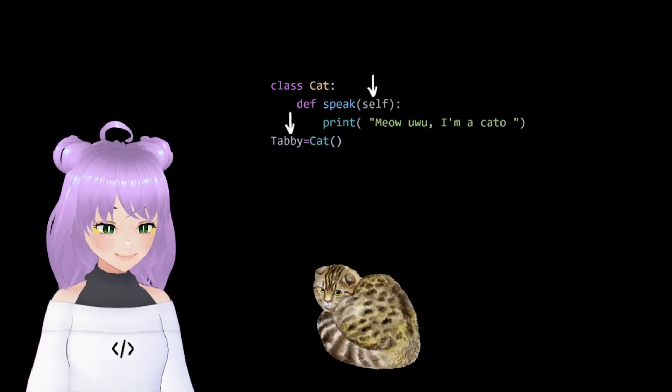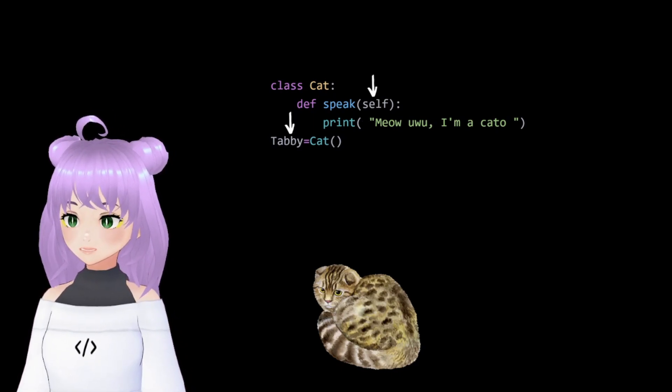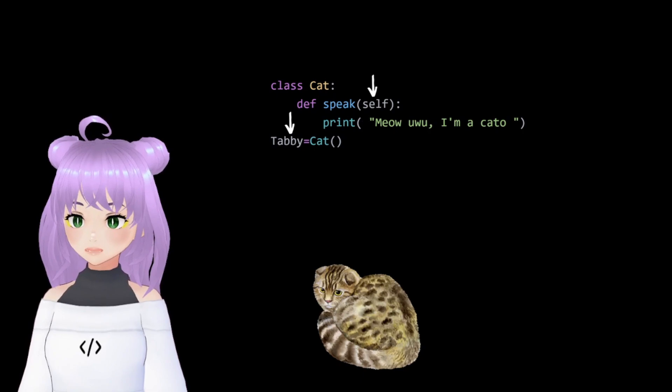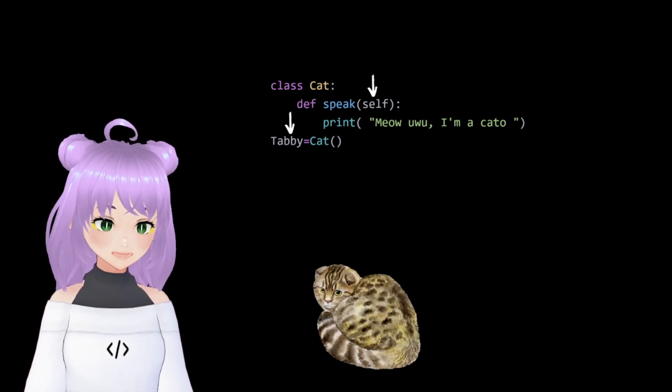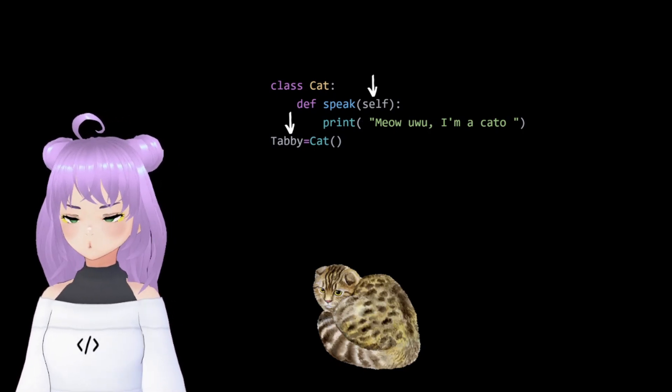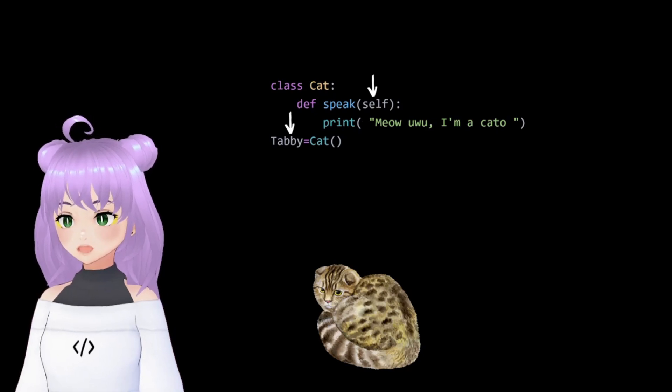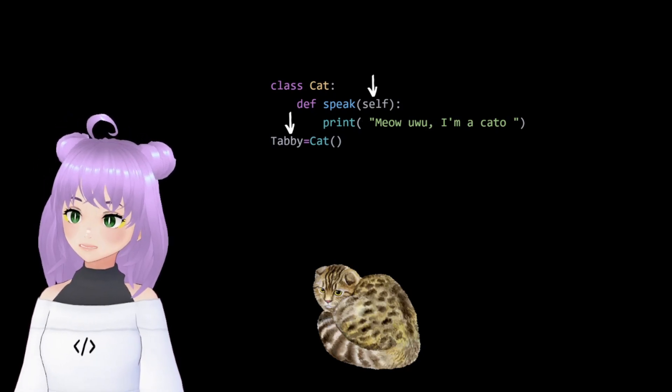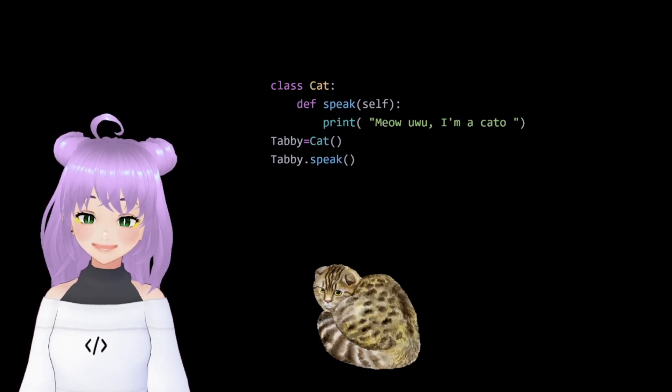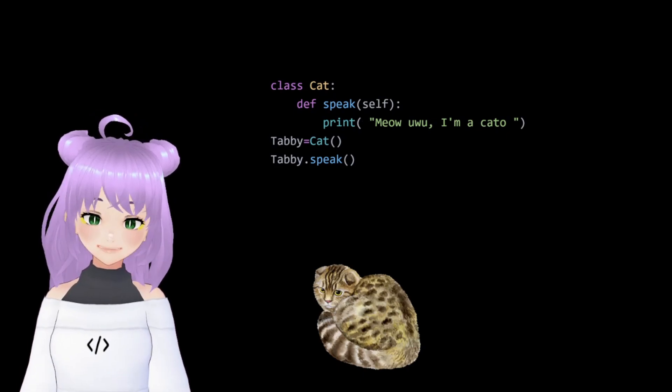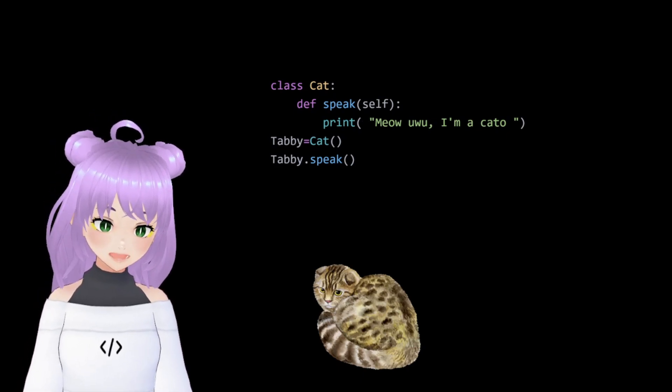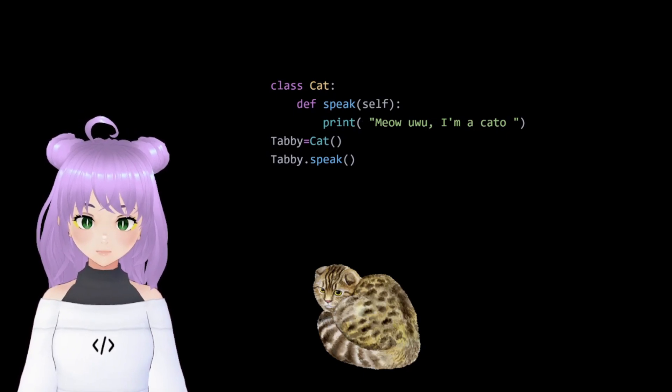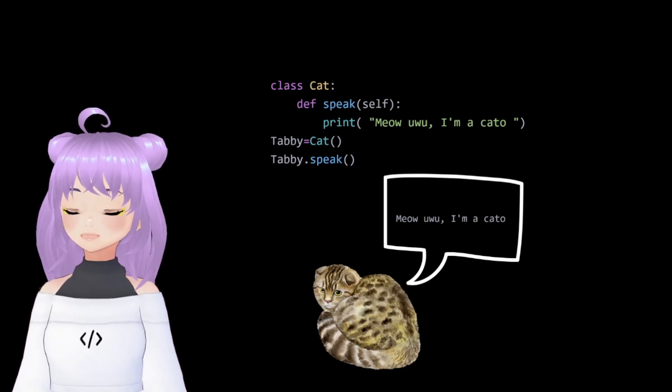Again, remember that in our function, we include a self parameter that will represent our tabby cat. And now, how do we make our tabby cat speak? For this, we use the dot notation. For example, tabby.speak. And when we execute our program, our tabby cat says meow.